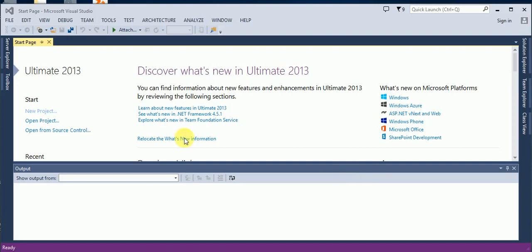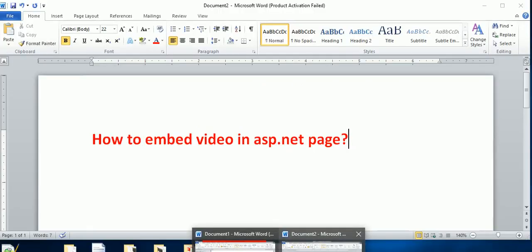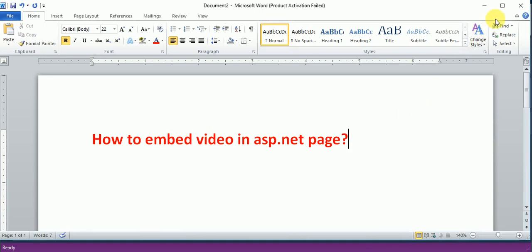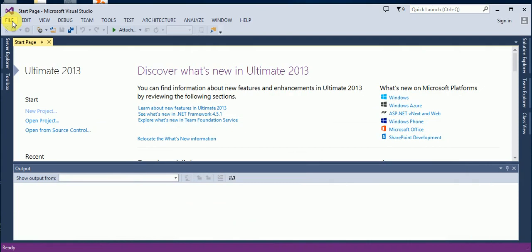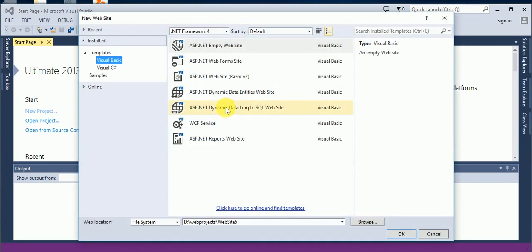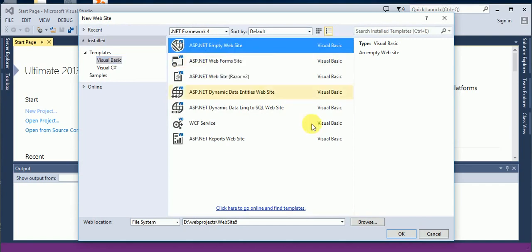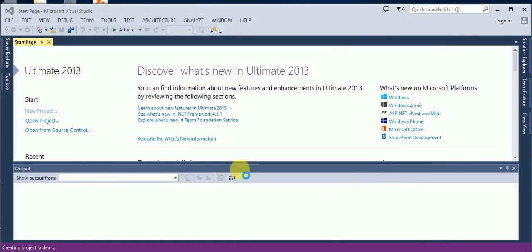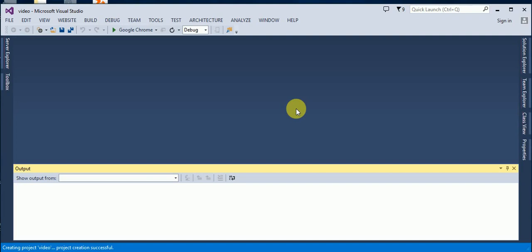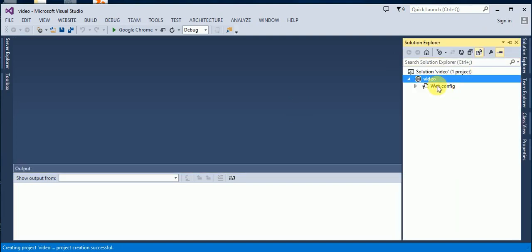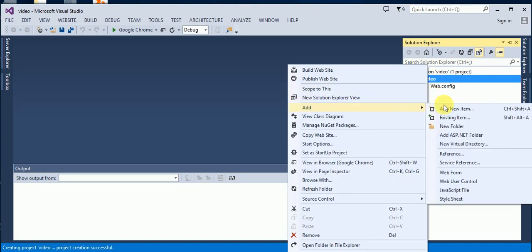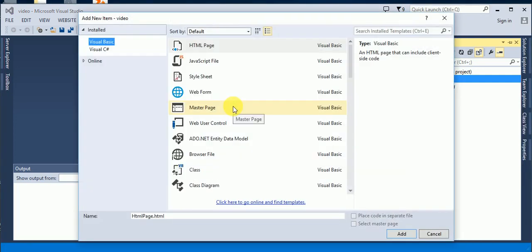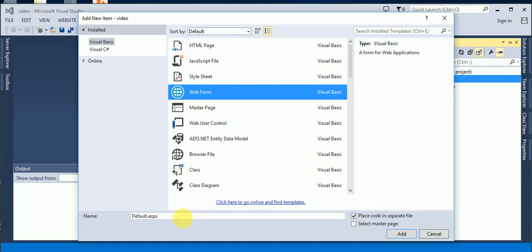Hi guys, today I will show you how to embed video in an ASP.NET page. Let's start a new website. Go to Add, then Add New Item. Here we will add a new page — a new web form, the default ASP.NET web form.